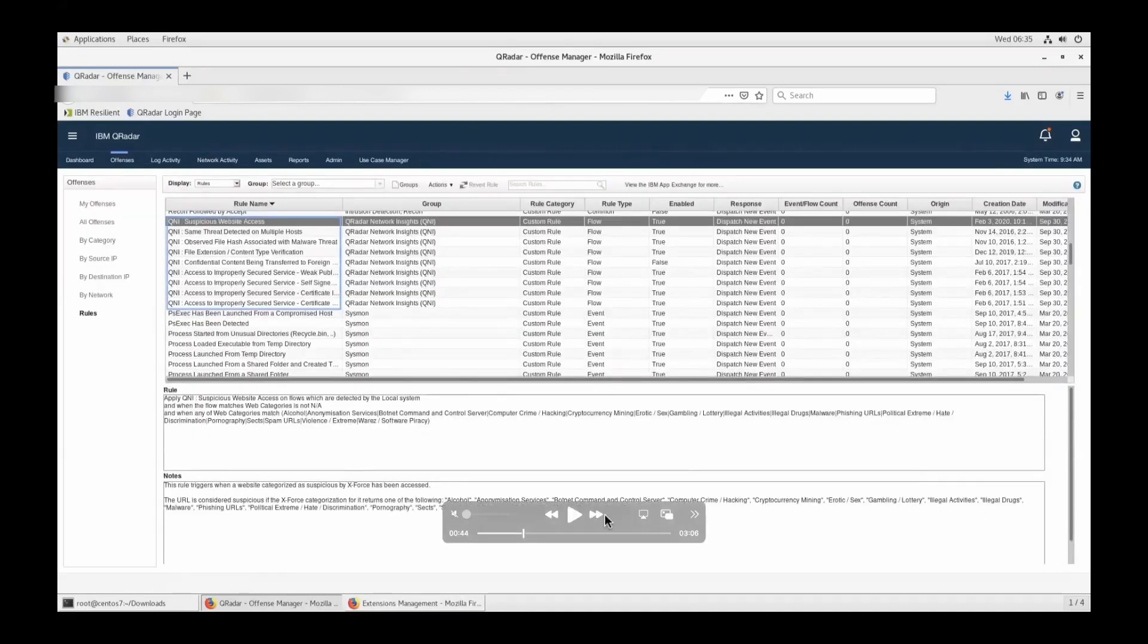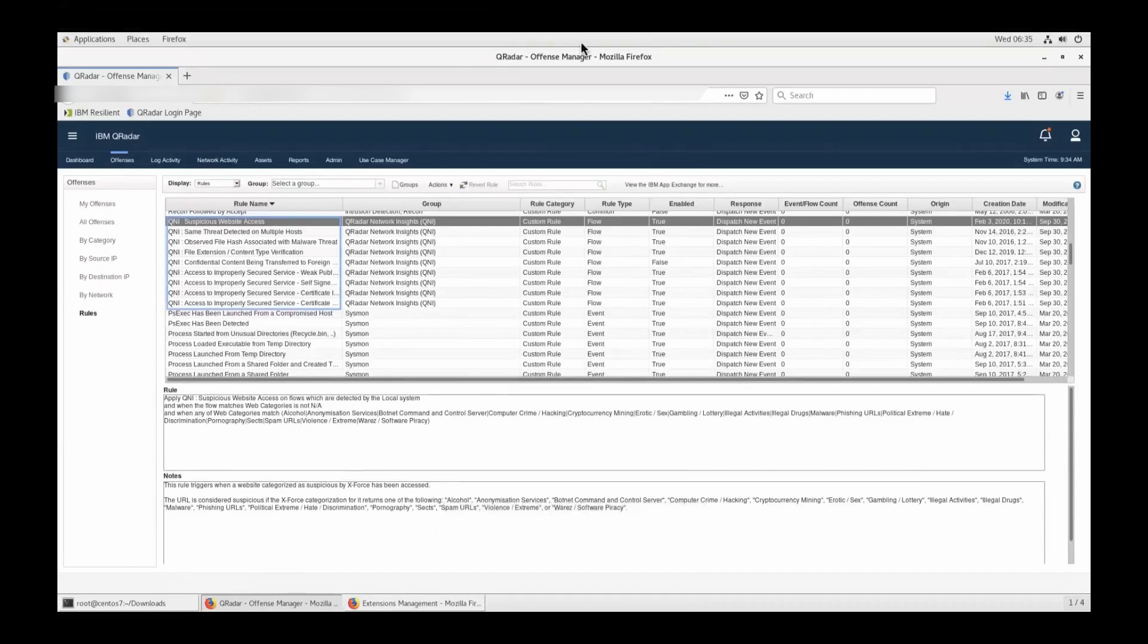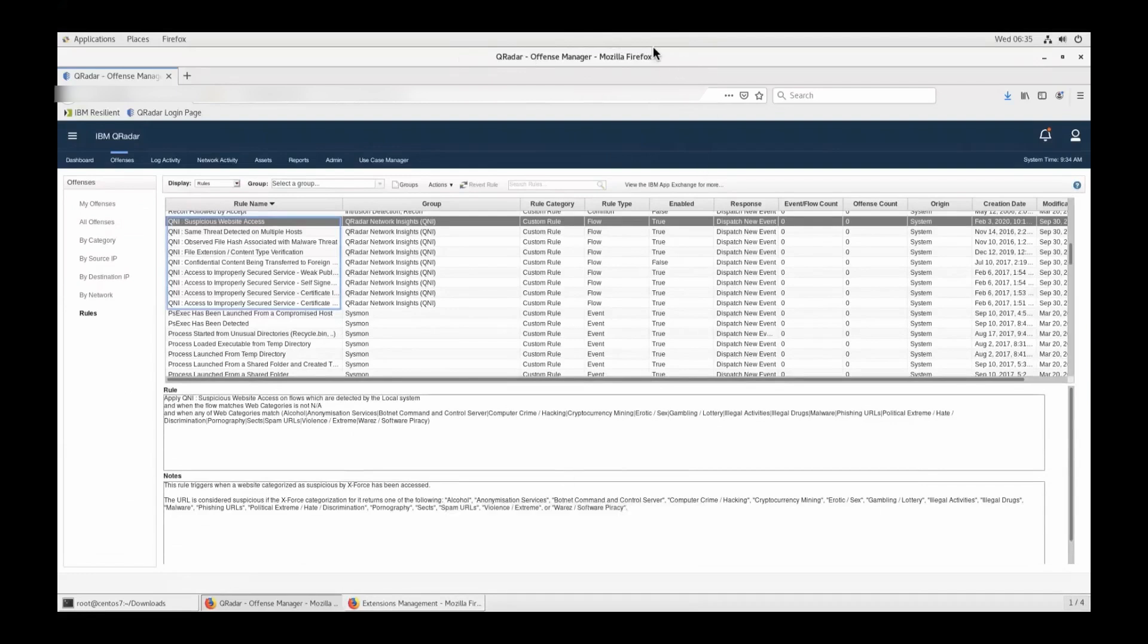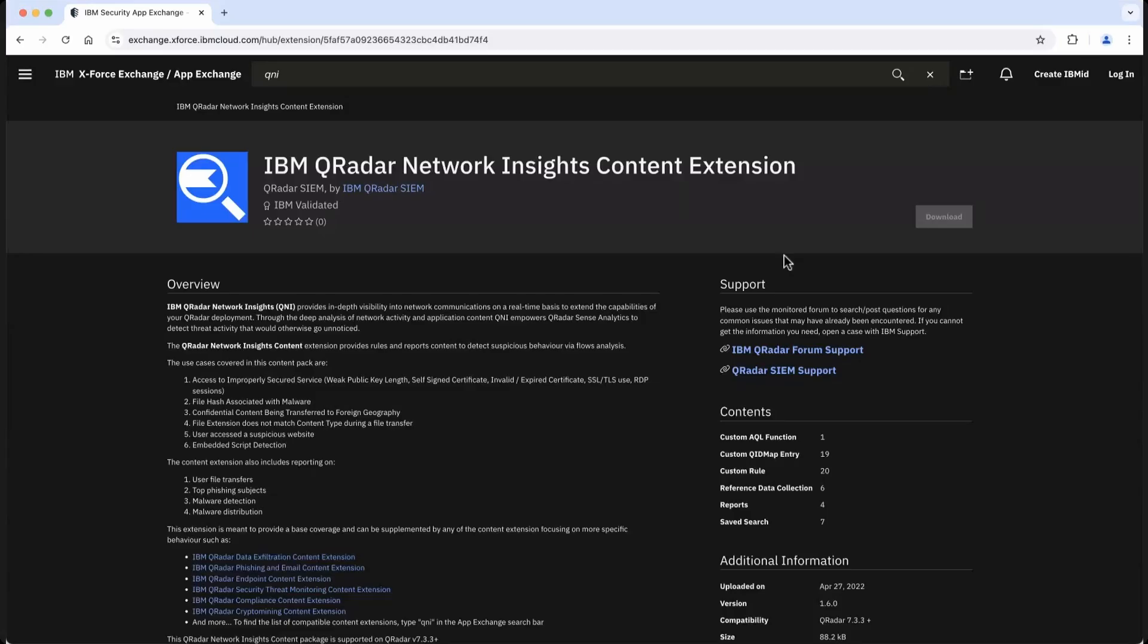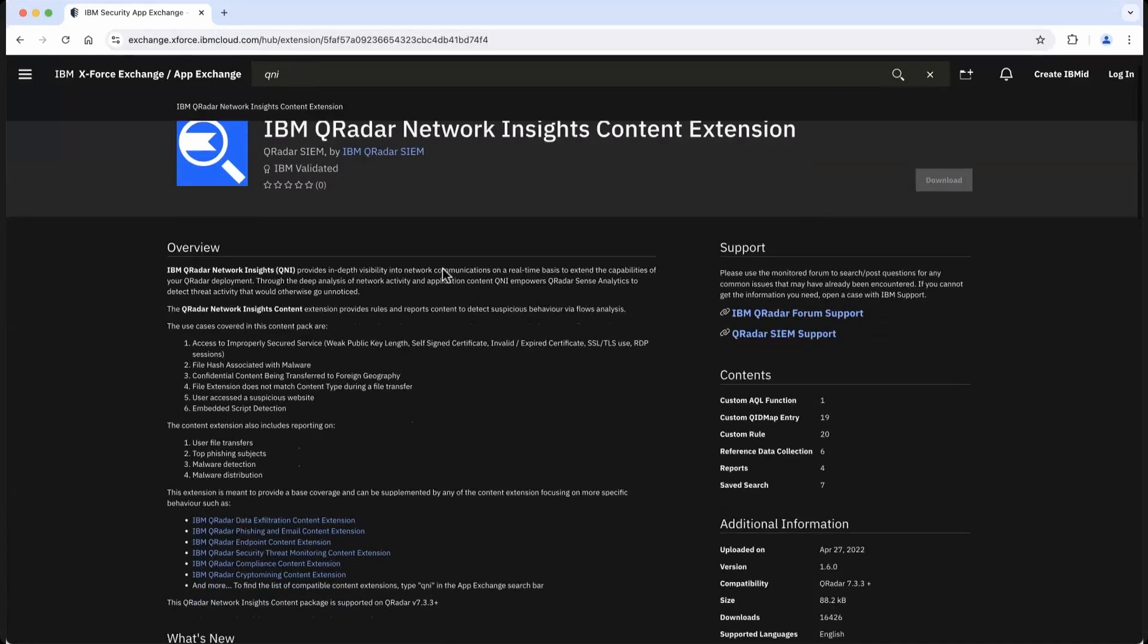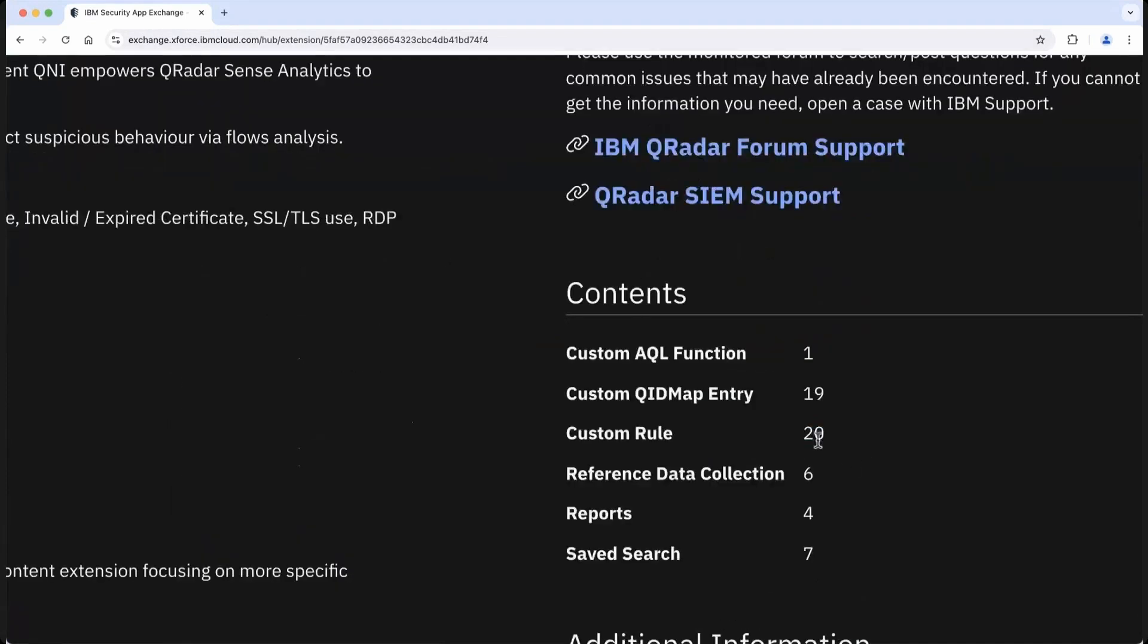Another thing that you can do once you have the QNI appliance installed to get all of these flow properties is go to the AppExchange, exchange.xforce.ibmcloud.com/hub. That would take you to the AppExchange platform. Just type QNI, QRadar Network Insights. This content pack provides 20 custom rules, six reference data collections, four different kinds of reports, and 19 equipment entries. Once you have this content pack installed, you will see a lot more information in the rule dialog box.